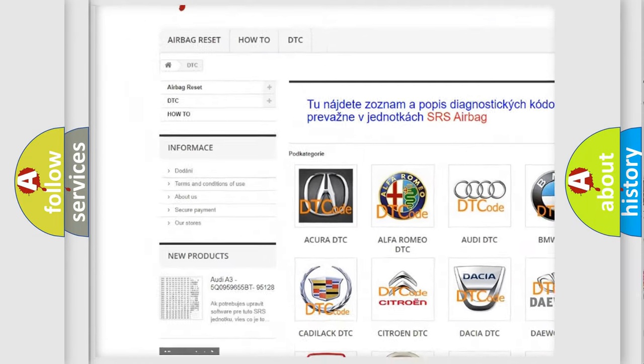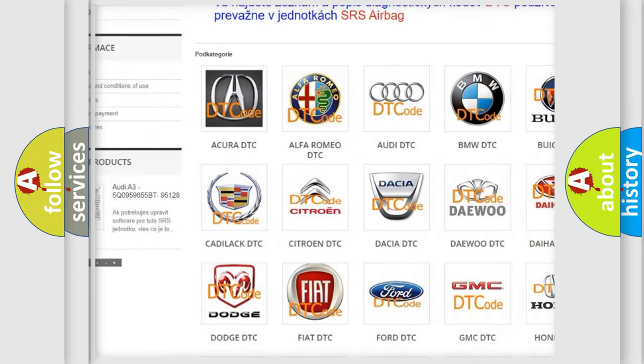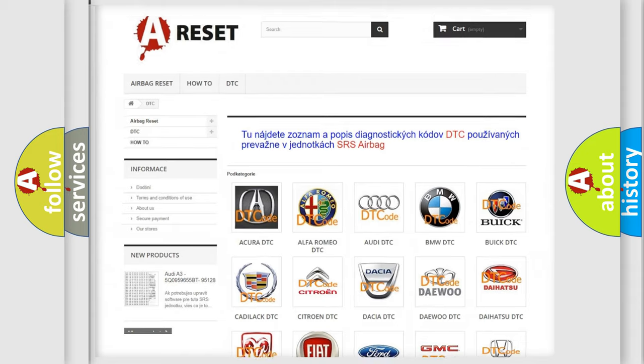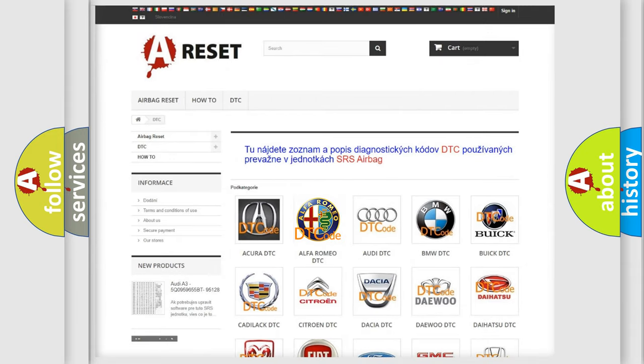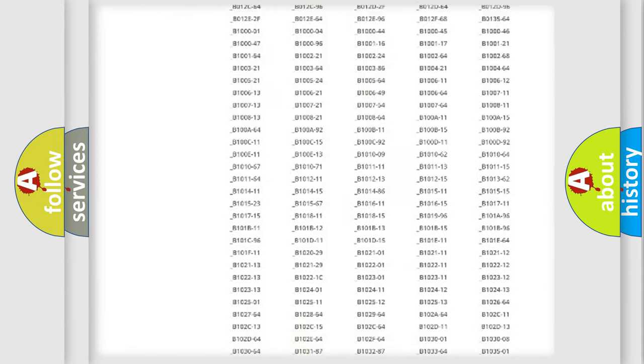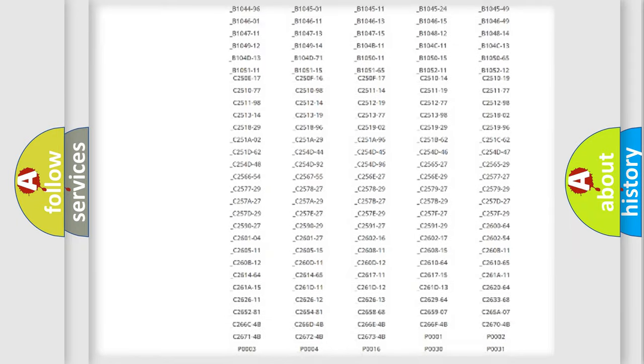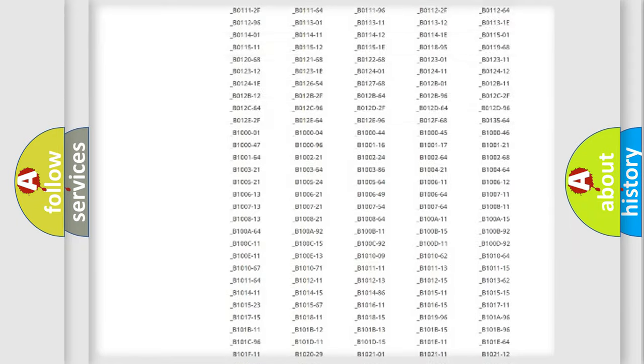Our website airbagreset.sk produces useful videos for you. You do not have to go through the OBD2 protocol anymore to know how to troubleshoot any car breakdown.